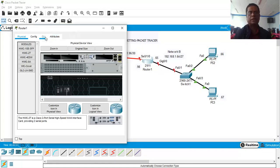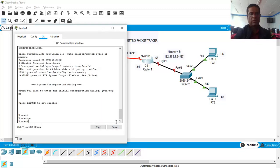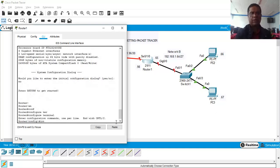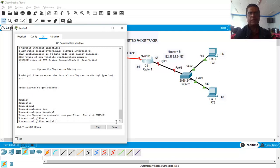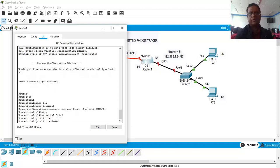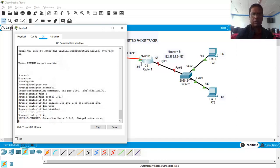Now we go to Router 1's CLI, enable, and enter global configuration mode. First configure the Serial interface: interface Serial 0/1/0. Assign IP address 192.168.1.98. The /30 subnet mask is 255.255.255.252. Then issue no shutdown. The link status will change to up.